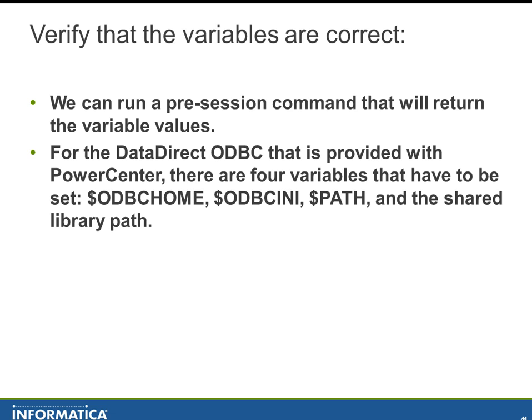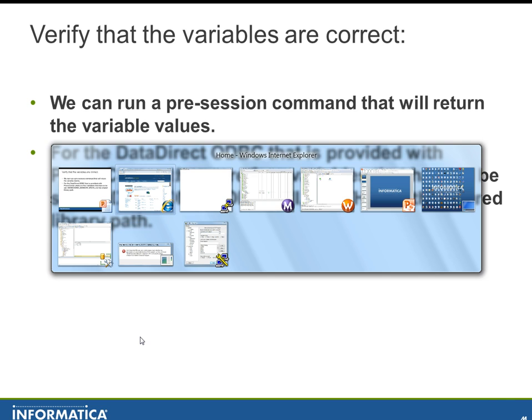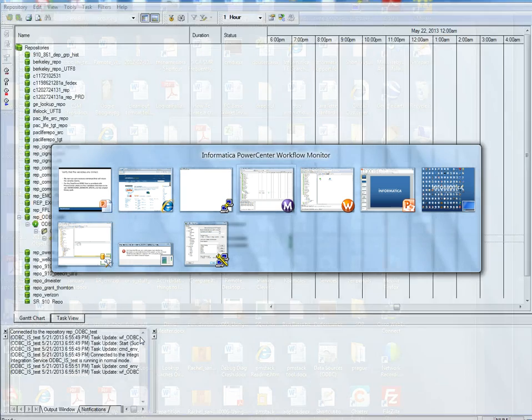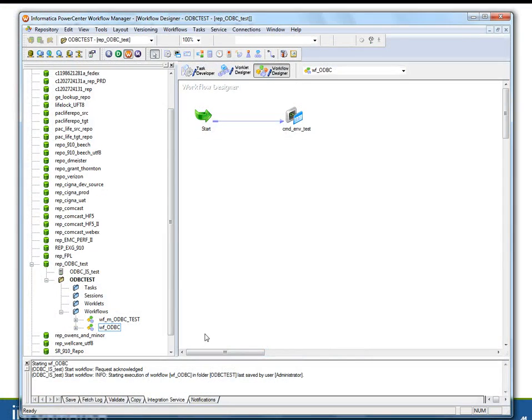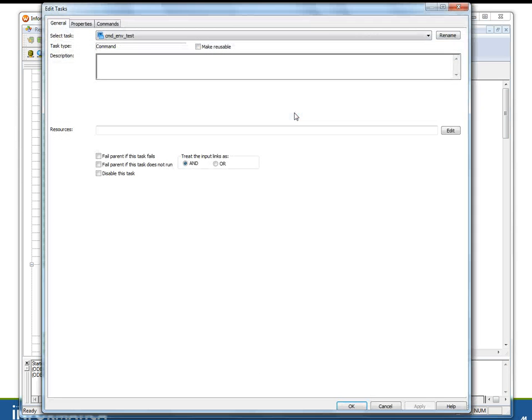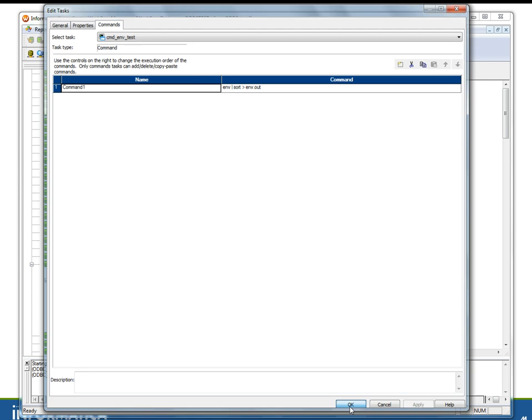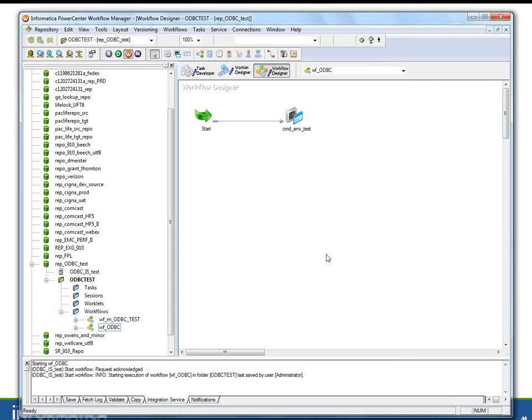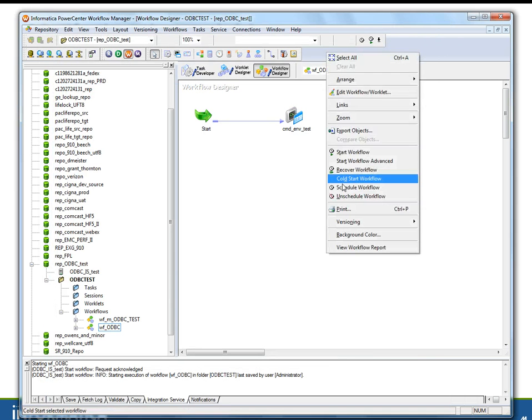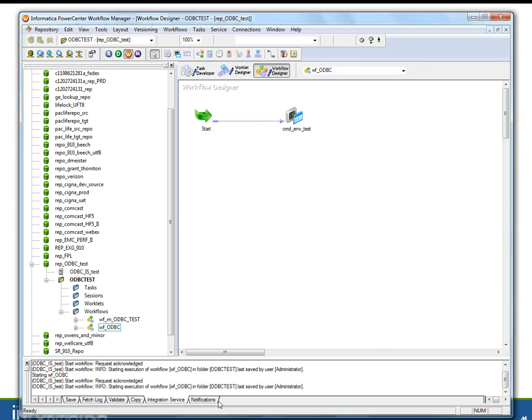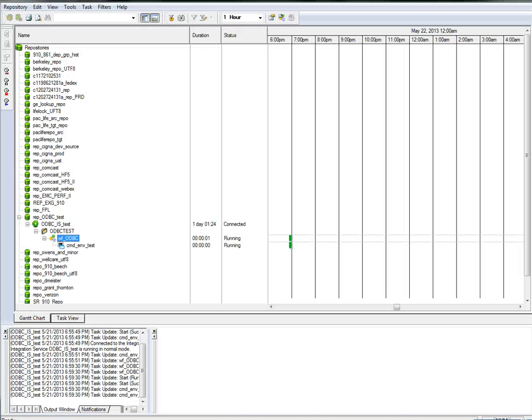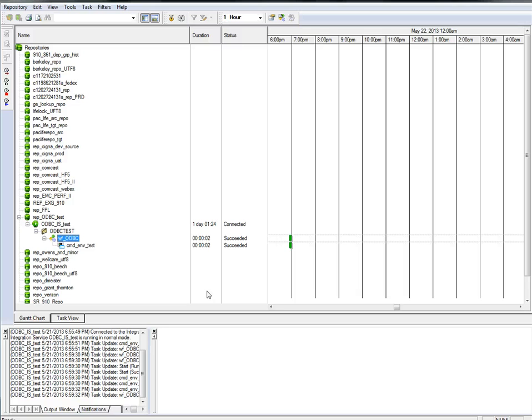So what I've done is I have a workflow that runs a command task. We'll just have a quick look at this guy. The command it's going to run is just env pipe to sort and then redirect to env.out. Why sort? Because I like everything in alphabetical order and it'll make our lives a little bit easier there. So we'll go ahead and start our workflow. And it's running. It should be finishing here in a second.